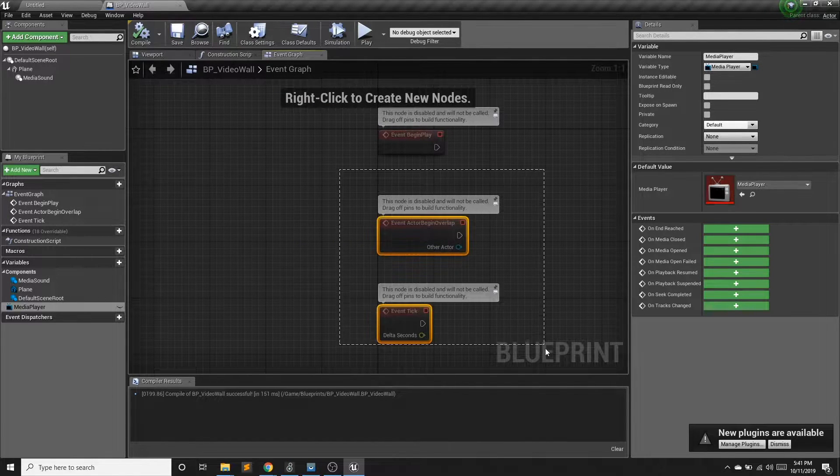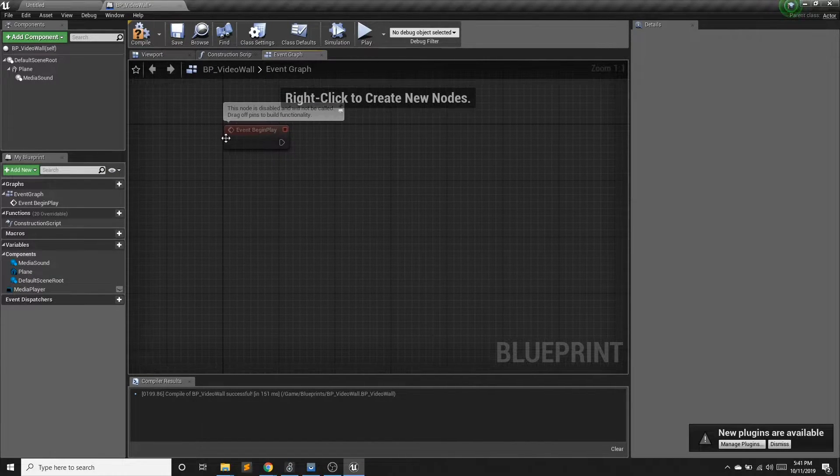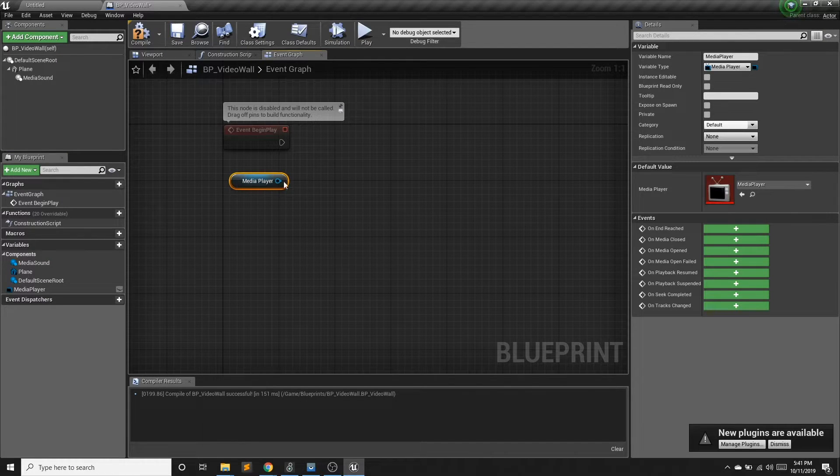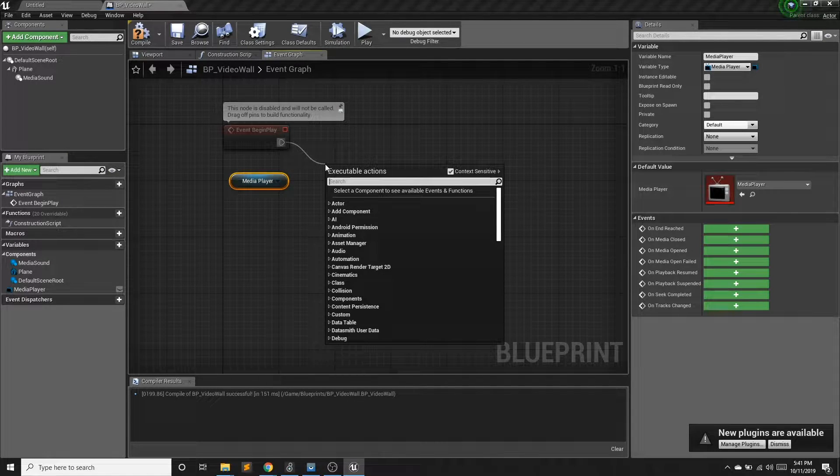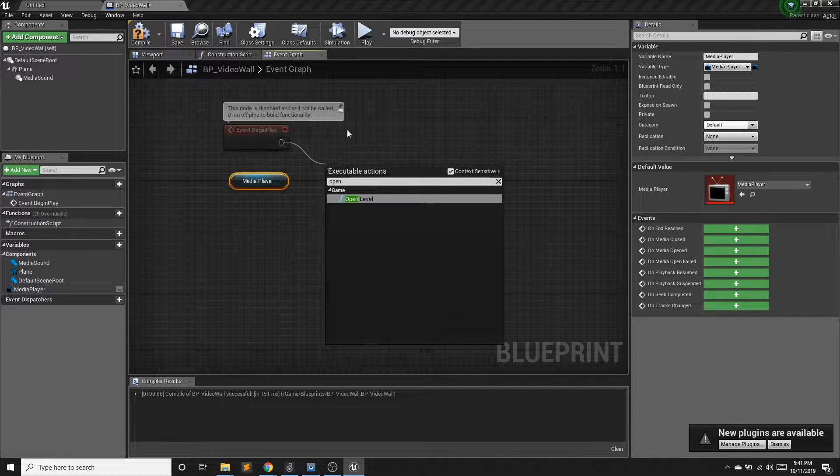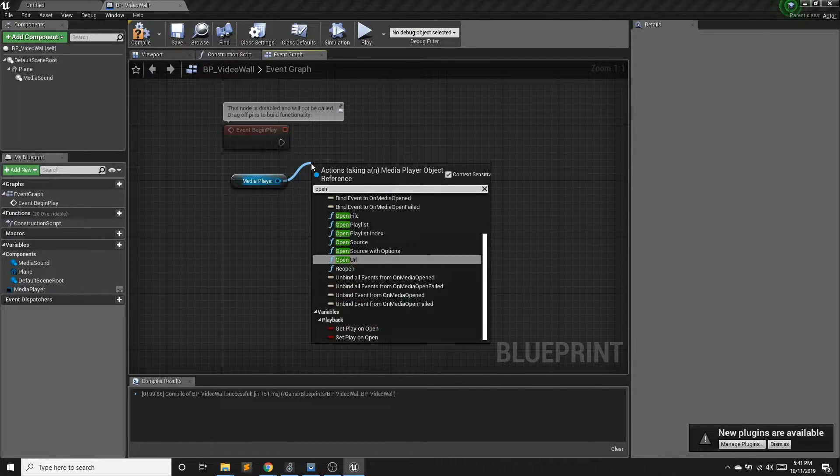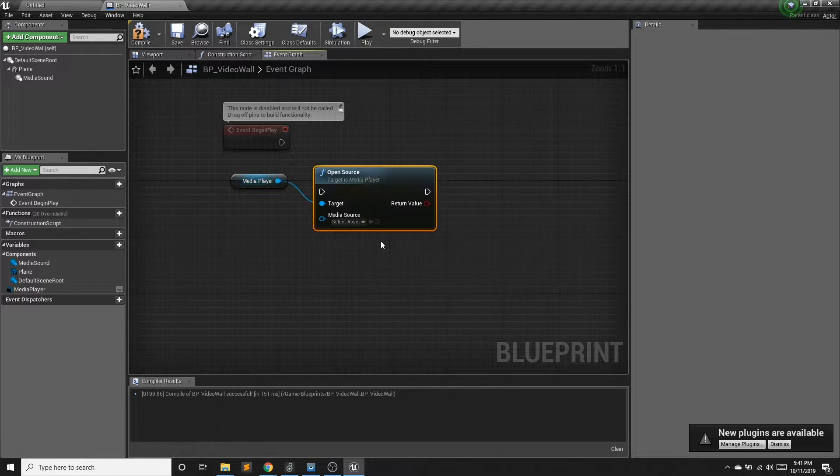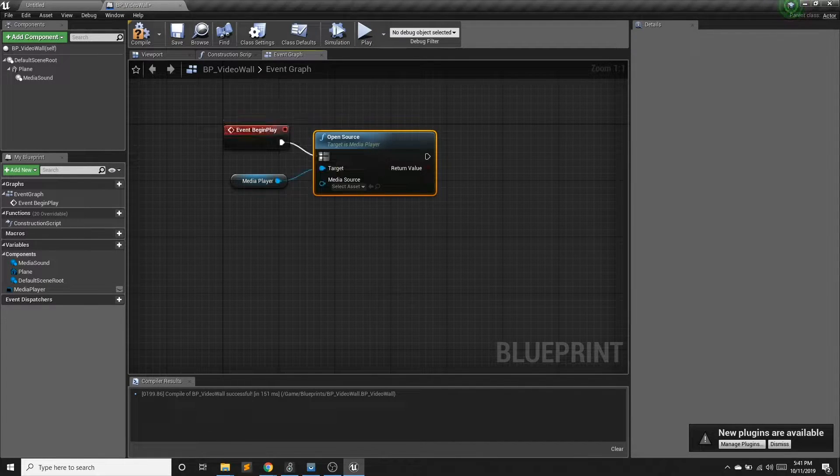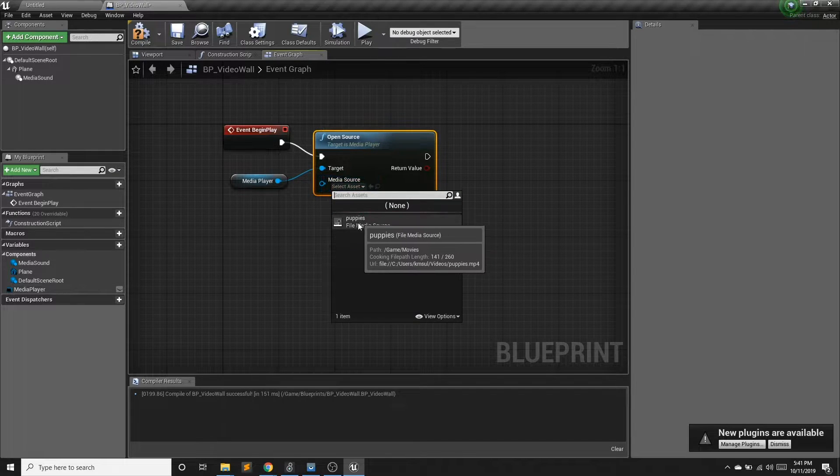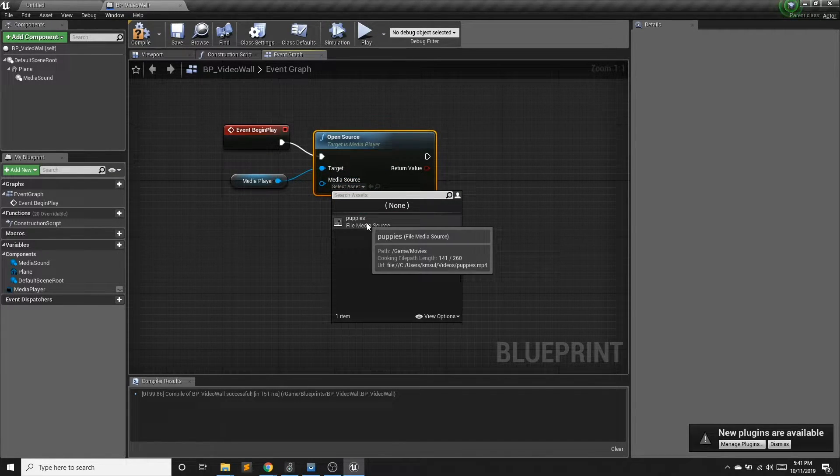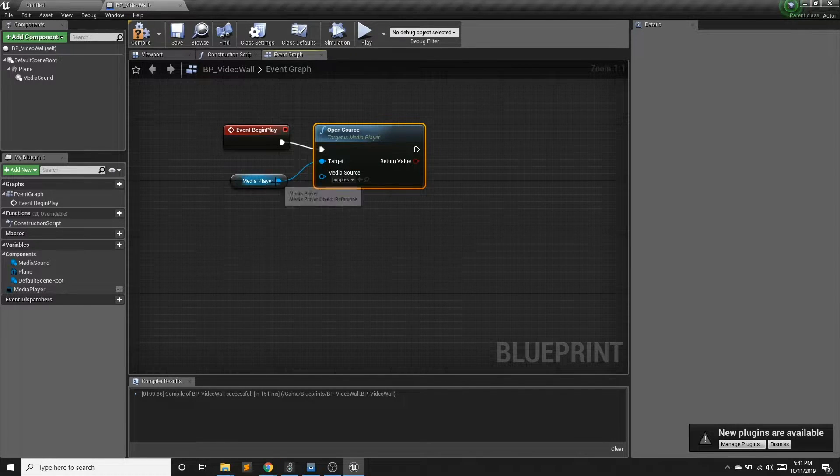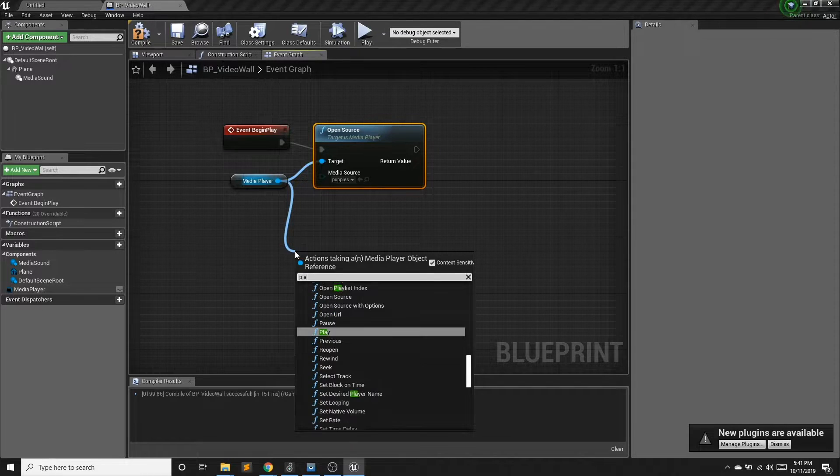So in my event graph, the first thing I want to do is I want to open the source. I want to open the particular video. And so if I look for open source, there we go. And I'll have this happen right away. And I'm going to select so if we had multiple files, we could choose different files, I will select this one. And I also want this to play.